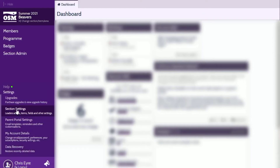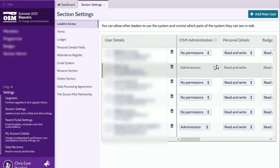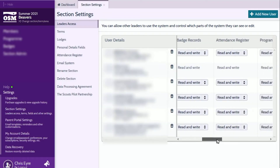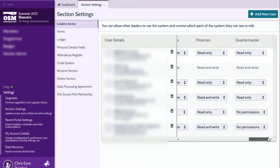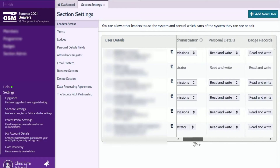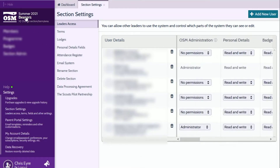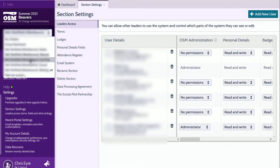To set up the integration, your OSM user record will need to have administrator level access to all your OSM beaver colonies, cub packs, scout troops, units and waiting list sections for your group. You'll also need read or read and write access to the various OSM features for each of your sections. After logging into Online Scout Manager, we can check this access by selecting each section in turn and checking your leader access rights.